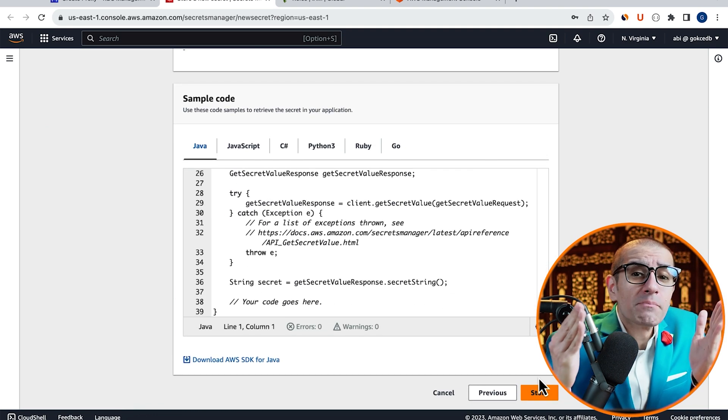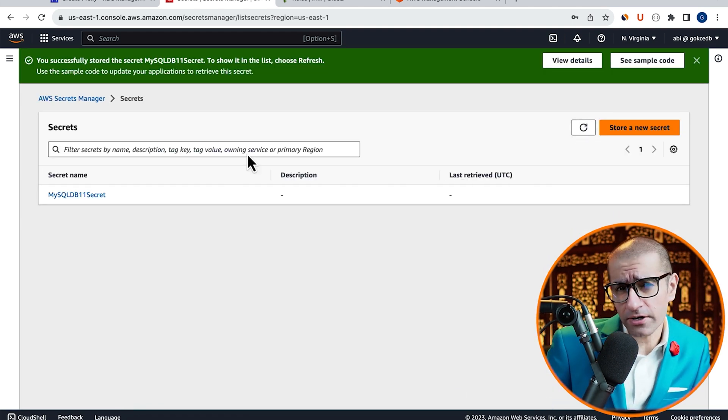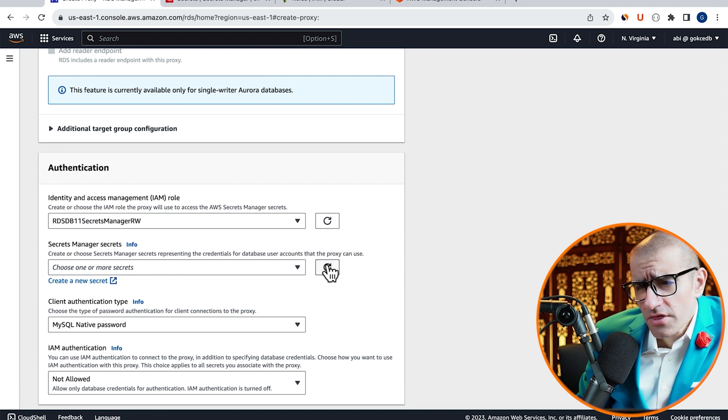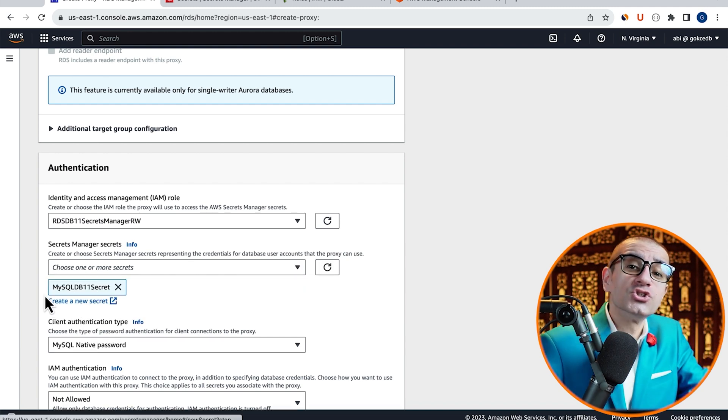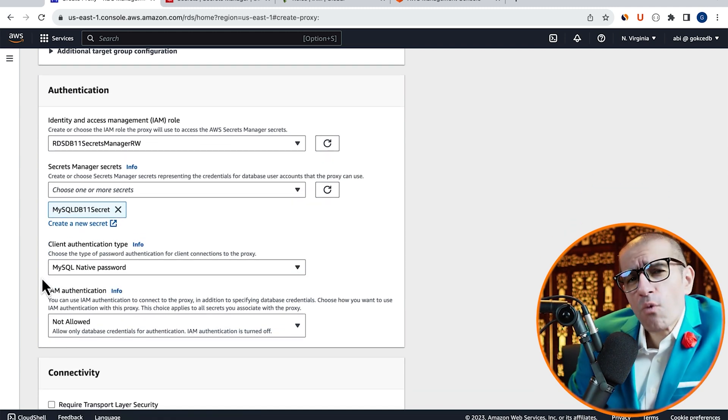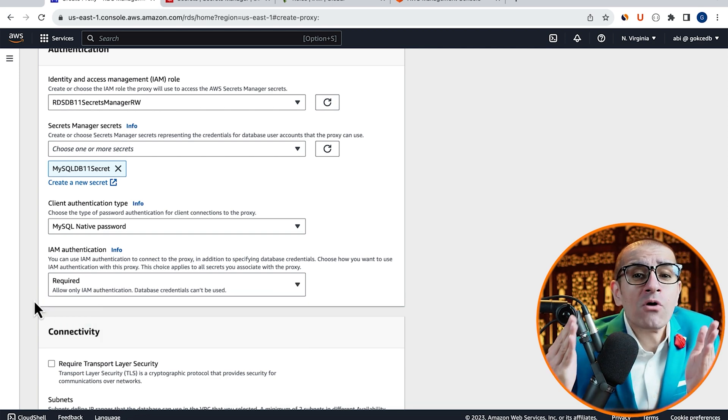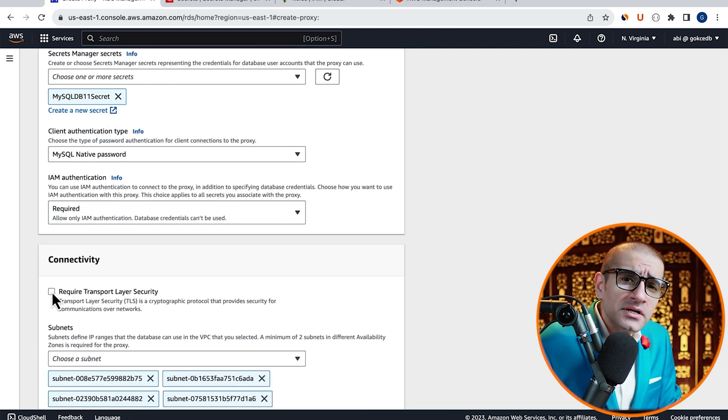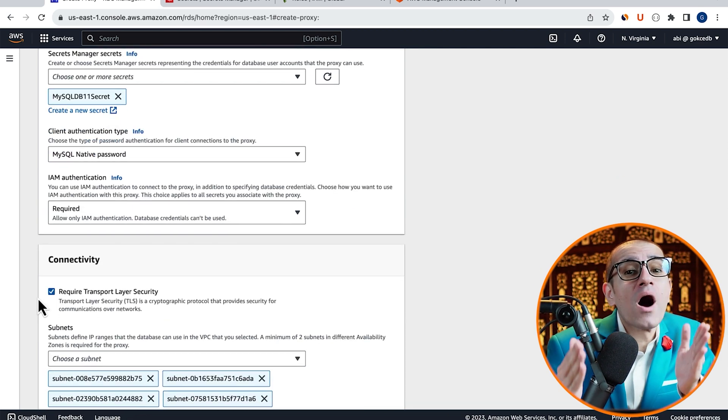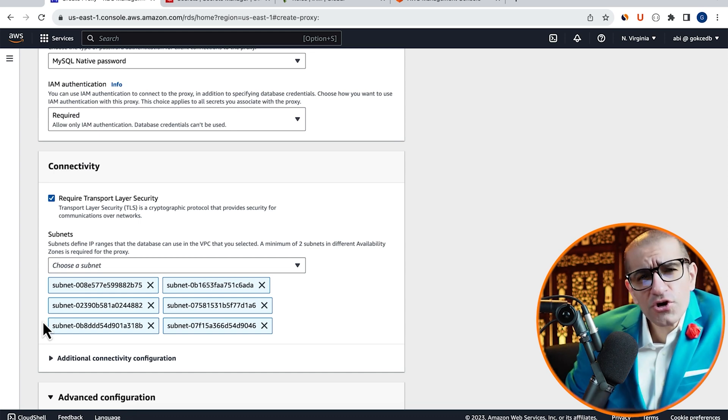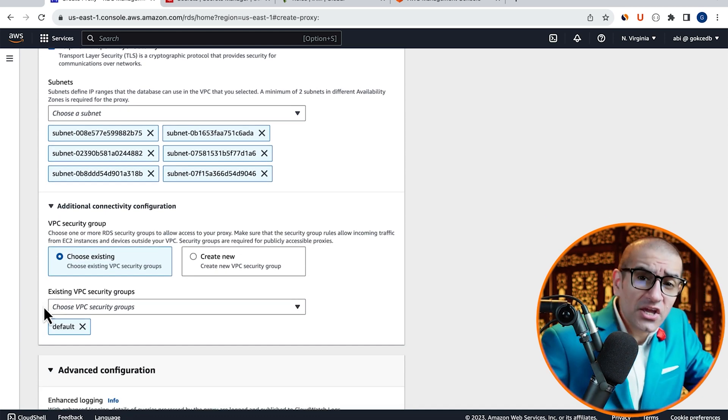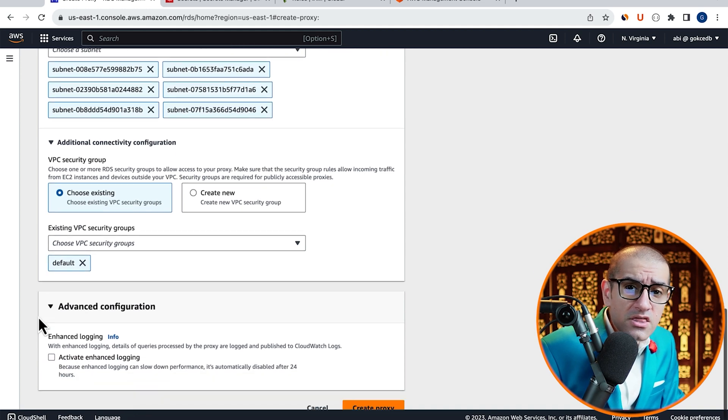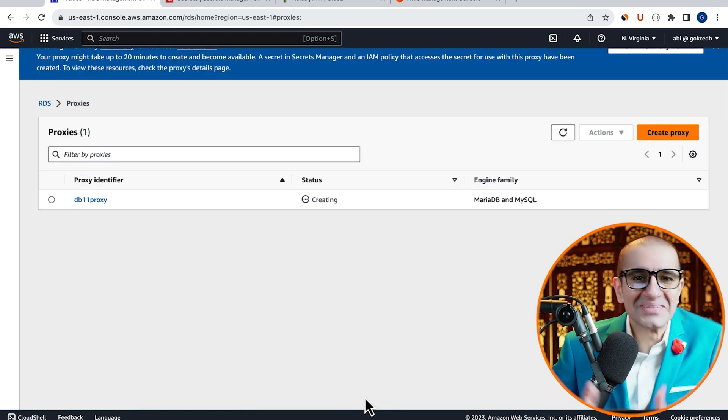Navigate back to the RDS Proxy window. Click on Refresh, then select the secret that we just created. Choose Required for IAM authentication, then select Require TLS. Make sure your default VPC subnets and security groups are selected, then hit Create Proxy.